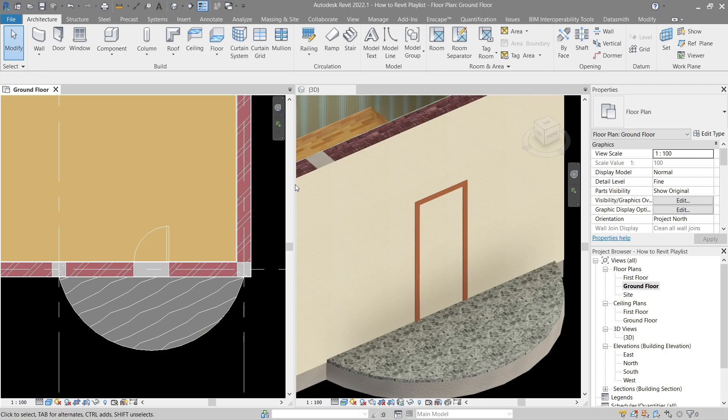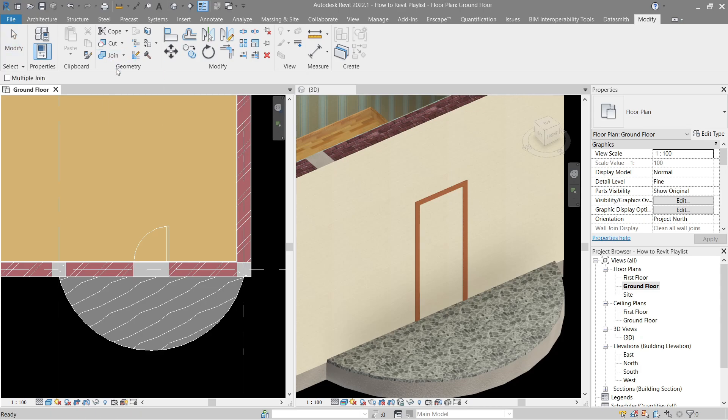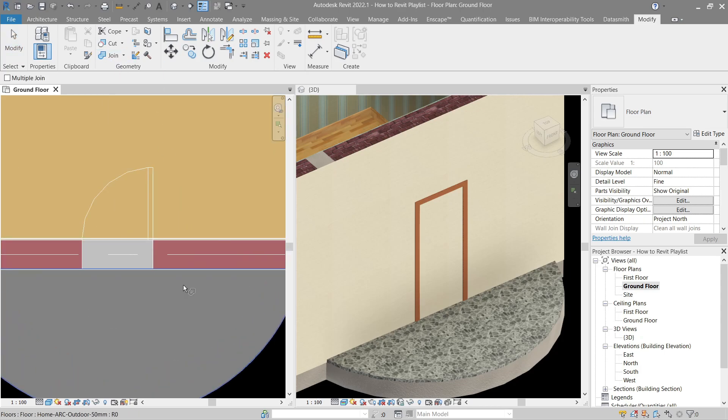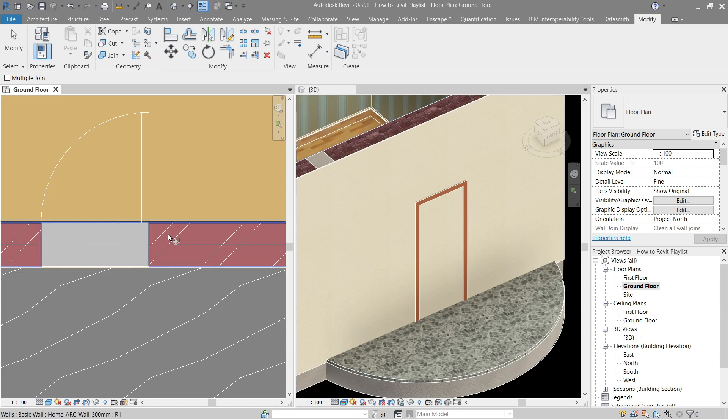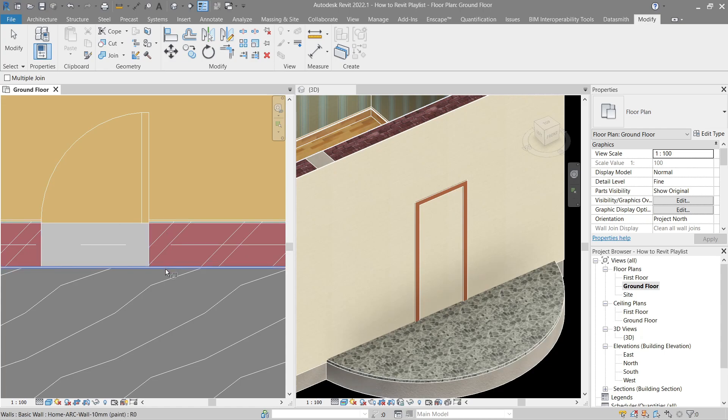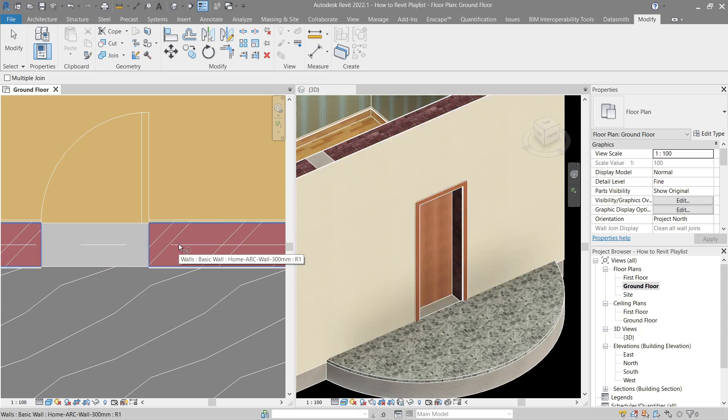To fix that we've got to join them. How to do that? Go to modify, join, here join geometry. So click your finish and the wall itself, and the other side as well.